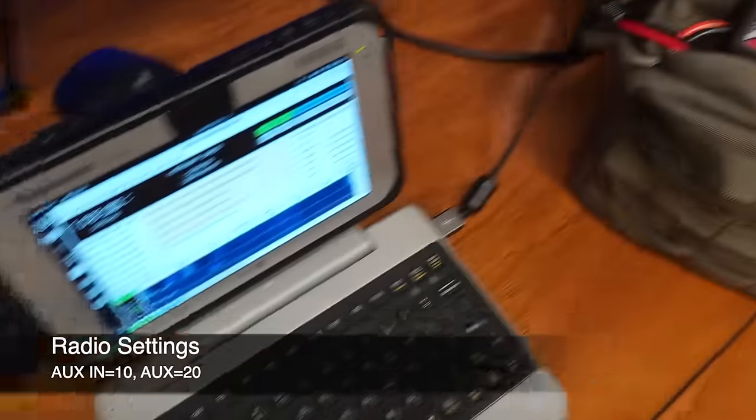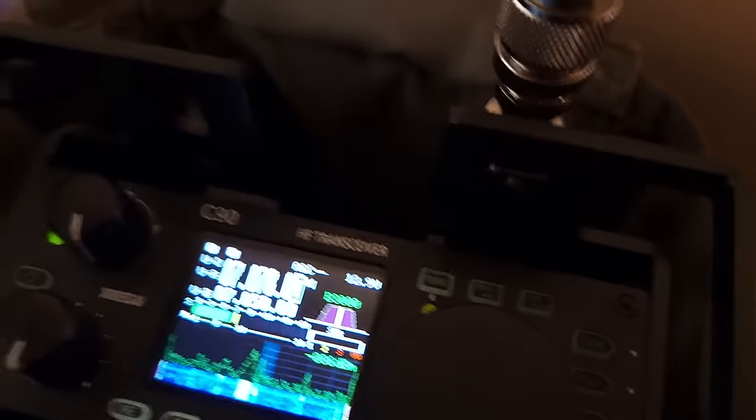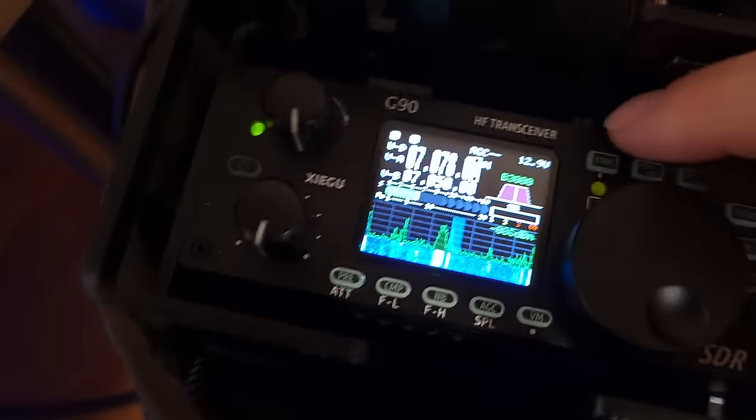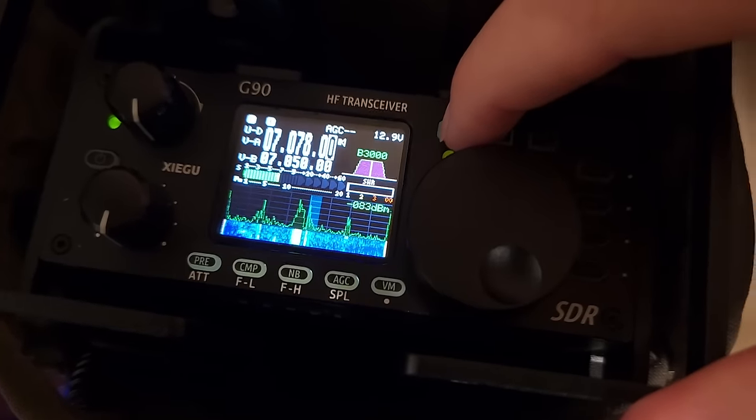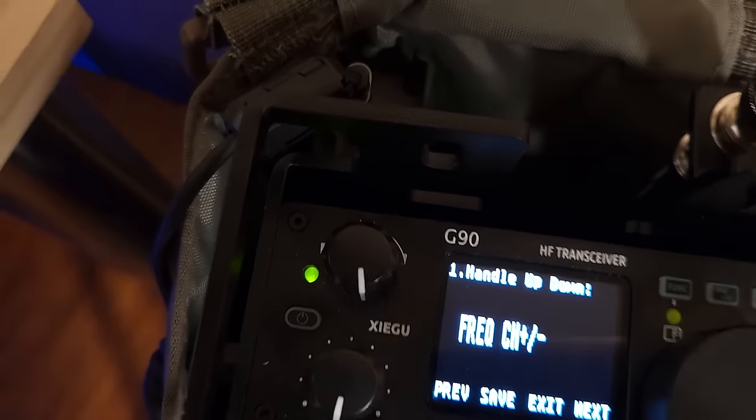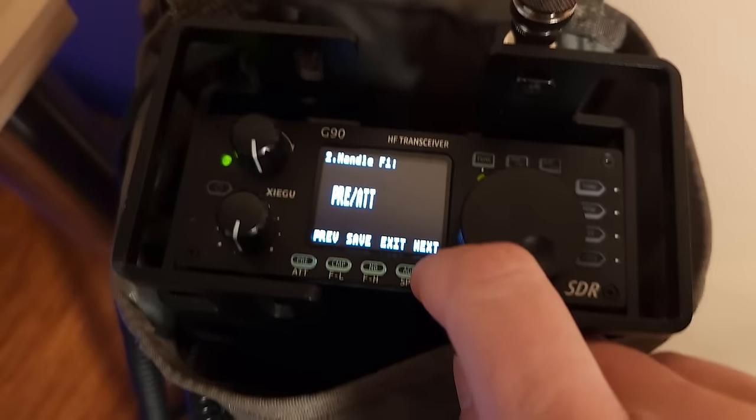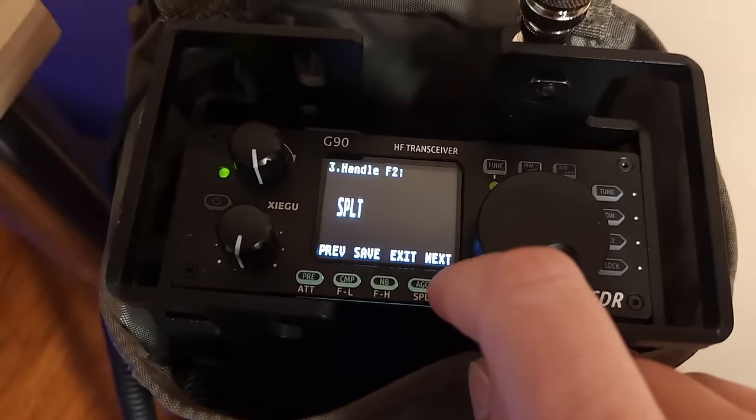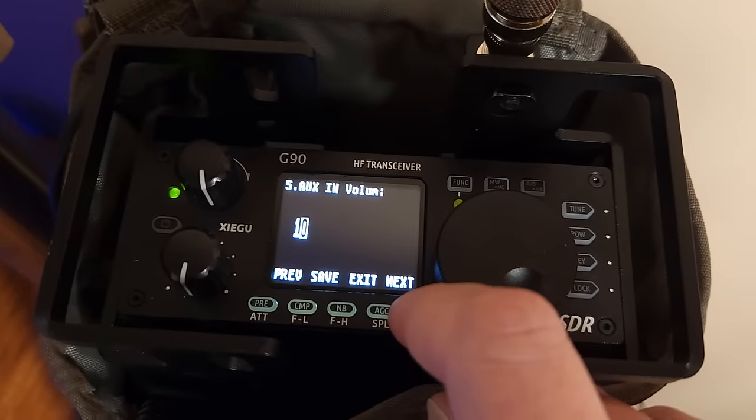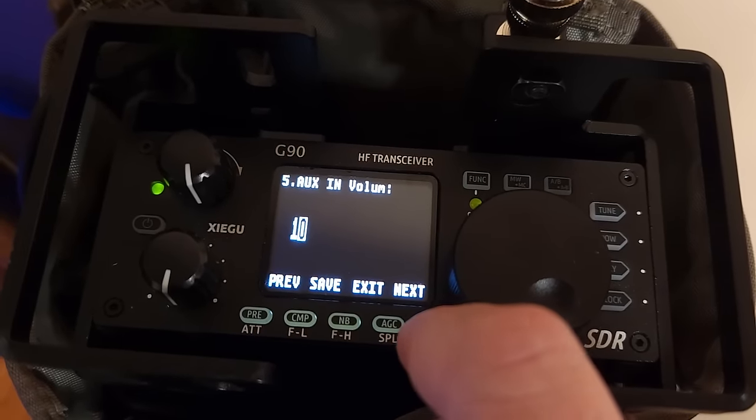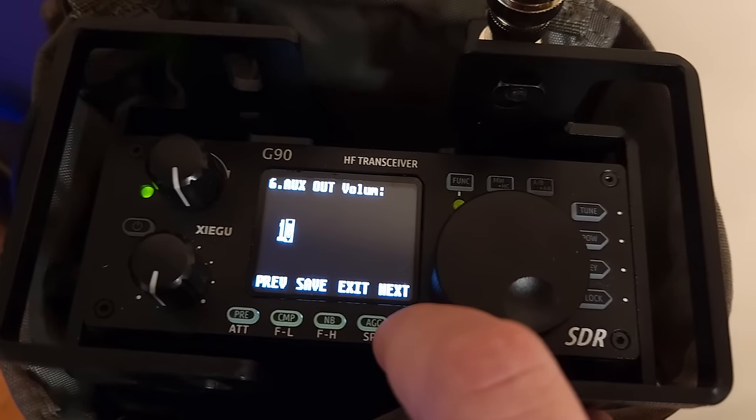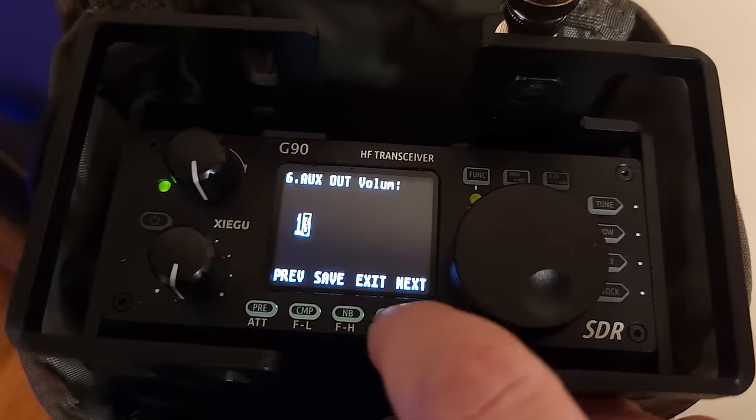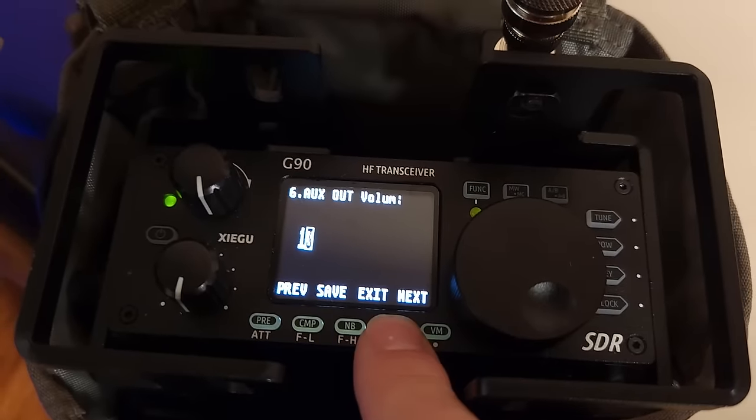And these are actually available from the global menu. All you have to do is a long press of the function button and then go to menu five. You want to set that to 10 and then out set to 13. Again, these are based on what I found based on my needs.